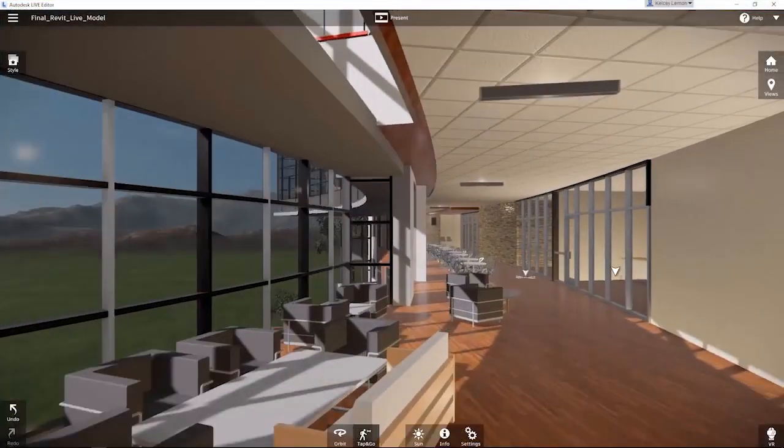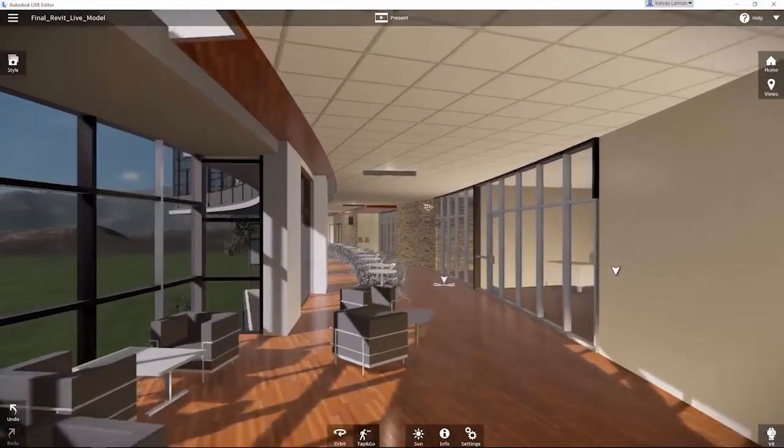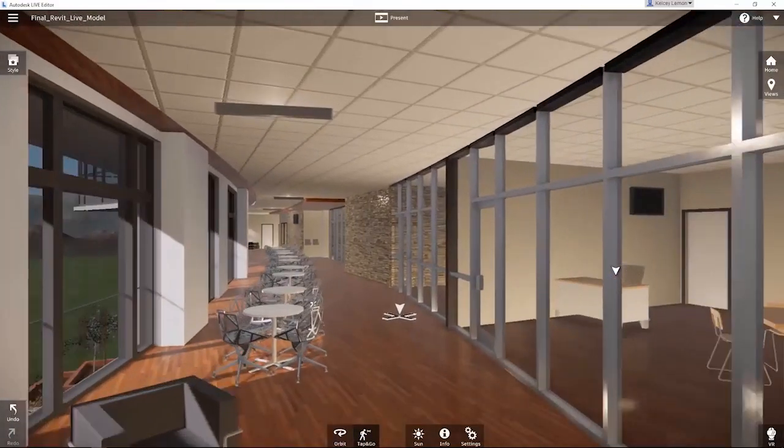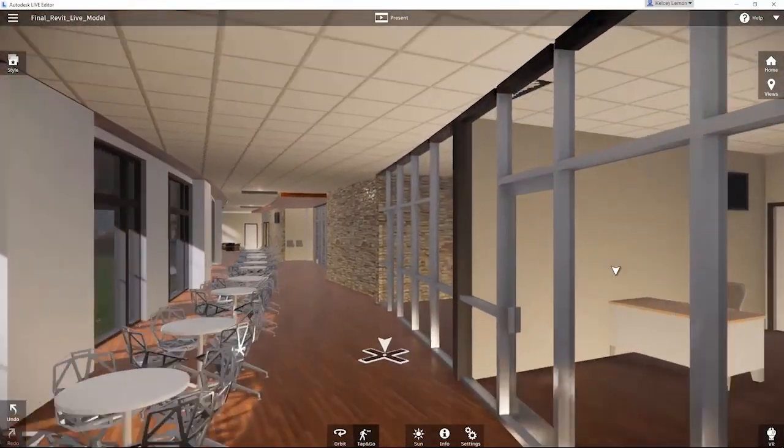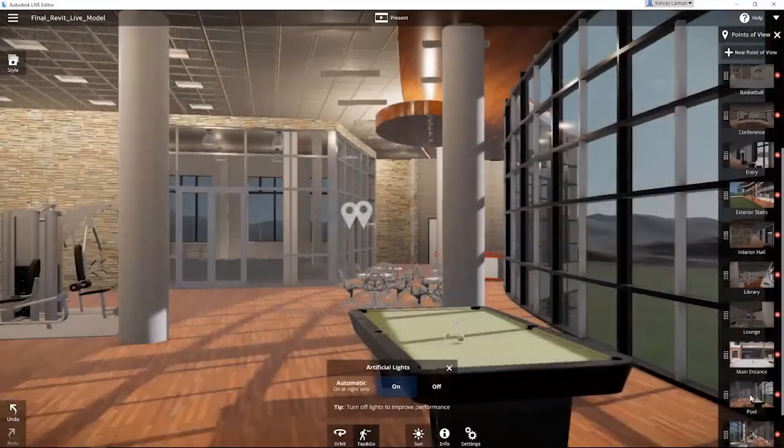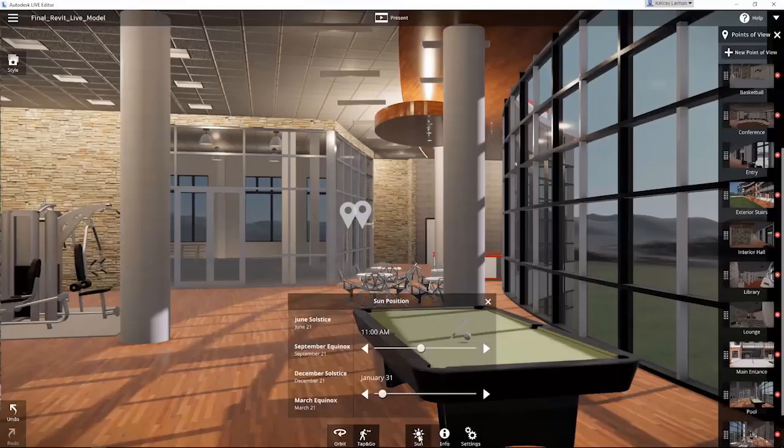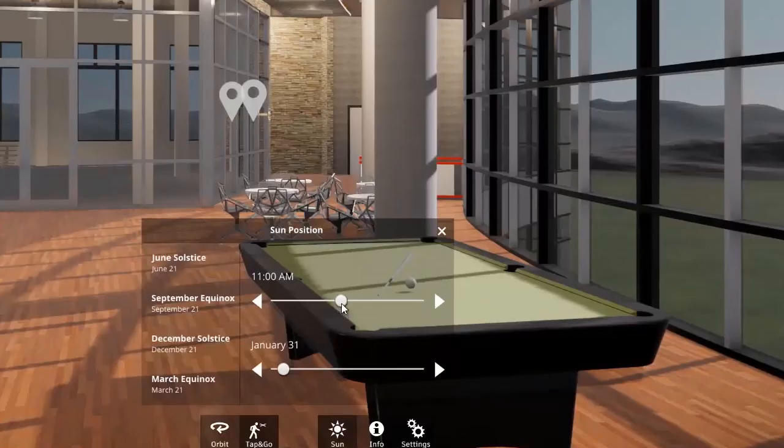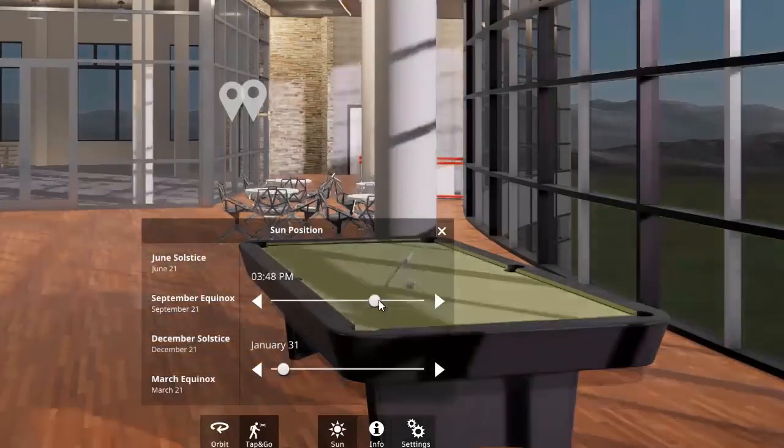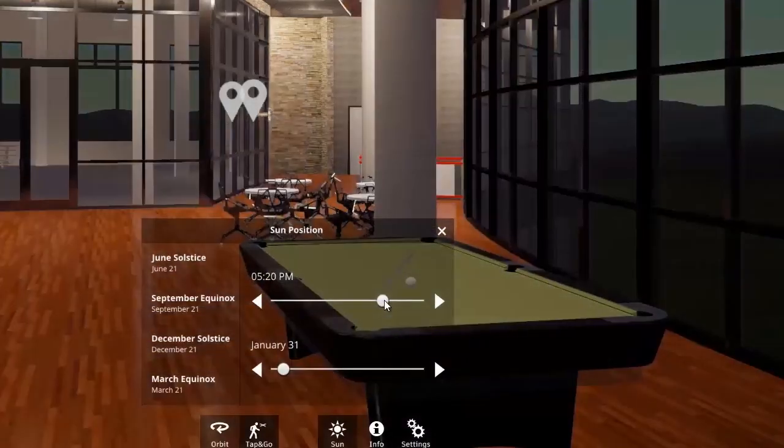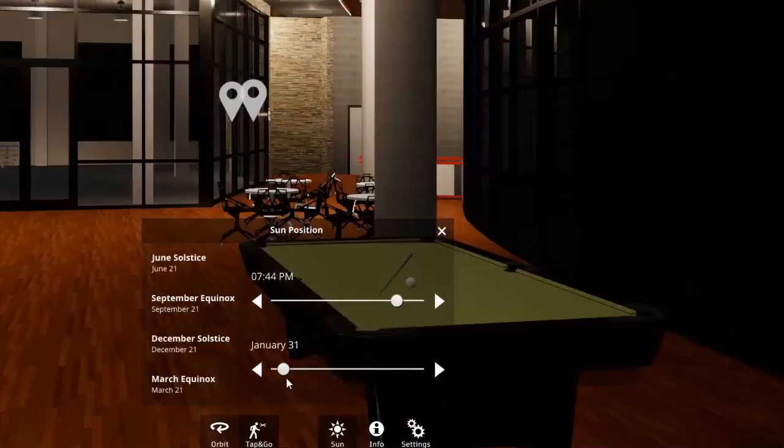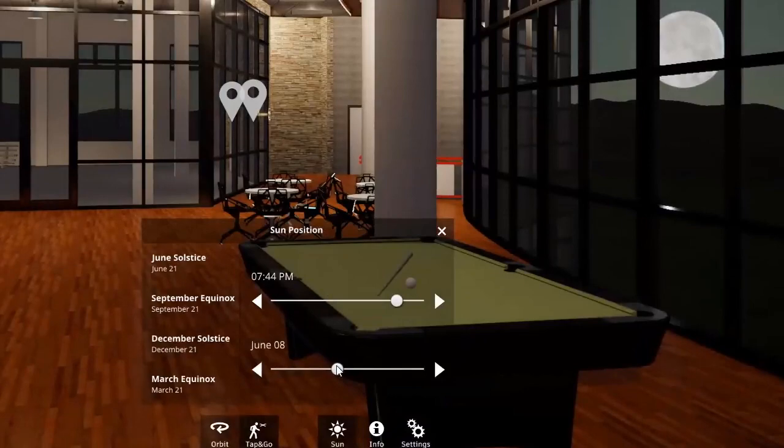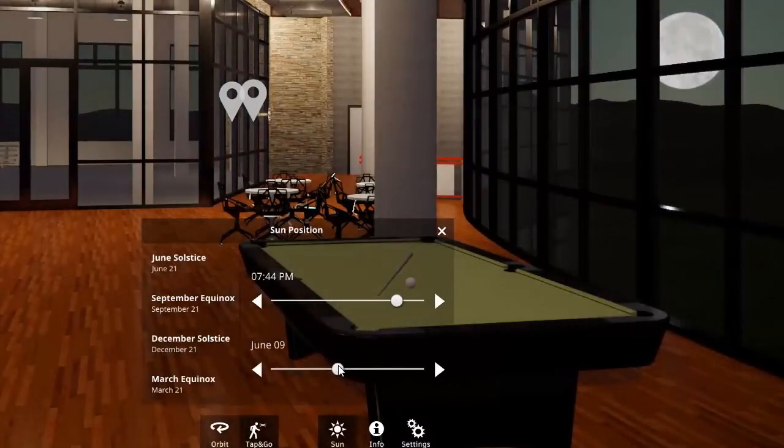With the Revit Live Cloud Service, architects can easily turn Revit and Revit LT models into immersive experiences in just one click. By exploring the model in virtual reality, designers can understand and experience their designs, and then share them with project stakeholders and clients to better communicate design intent.